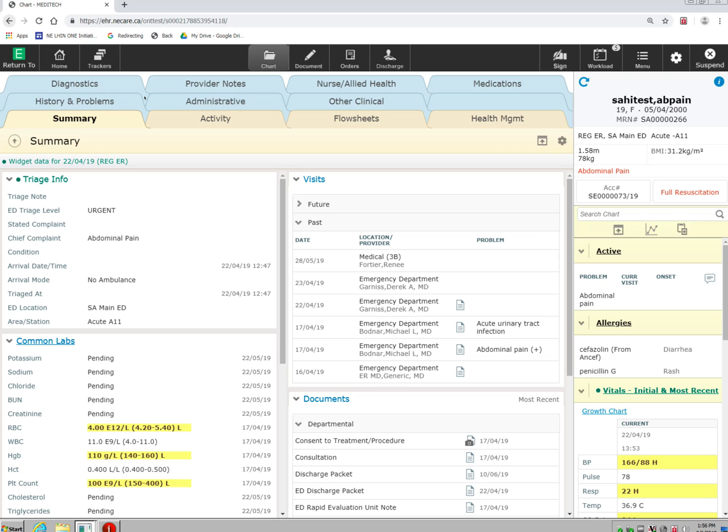The EMR is set up such that this navigation bar that you see here will always be available no matter where you are in the patient's chart.